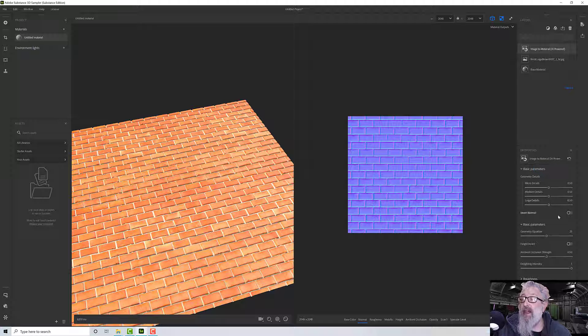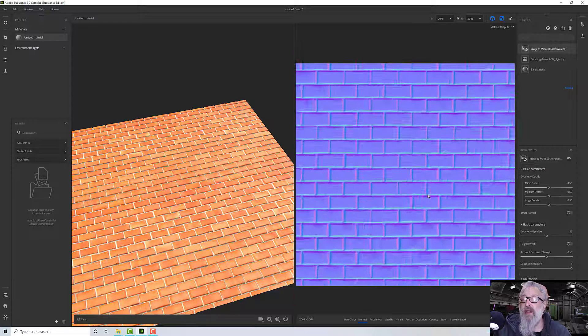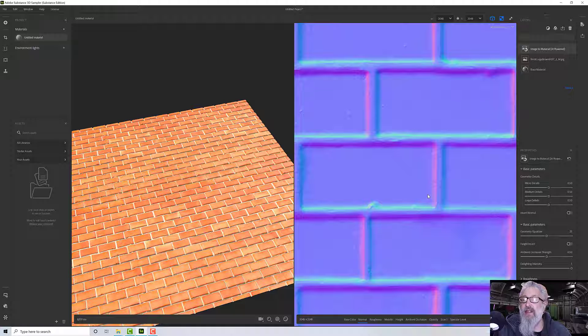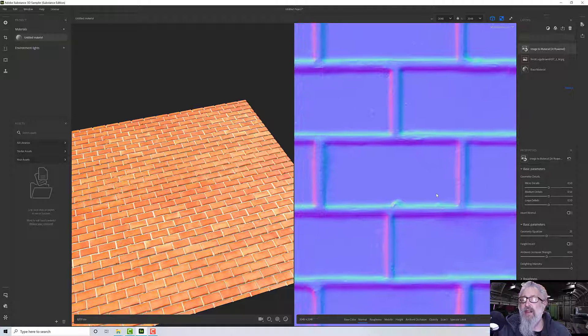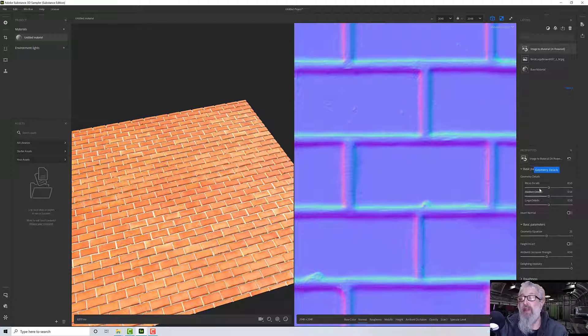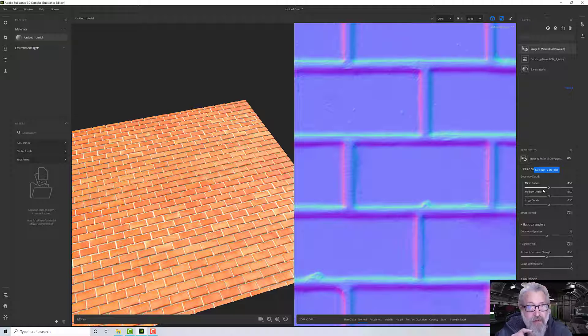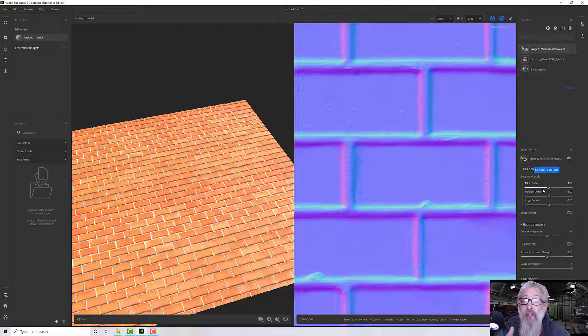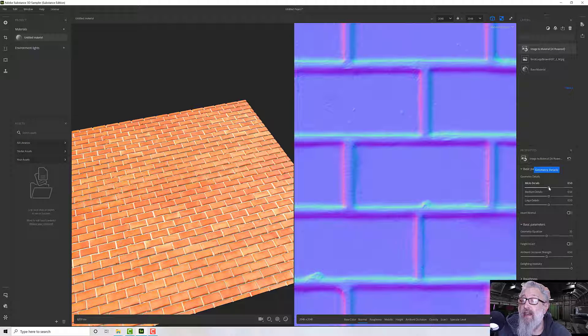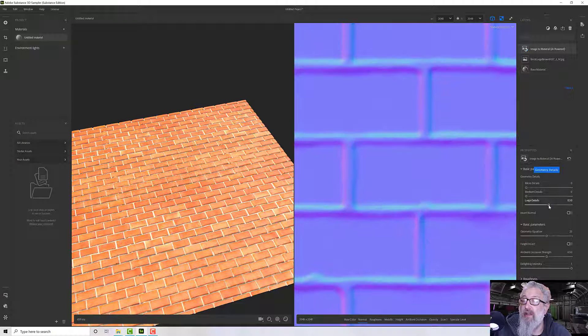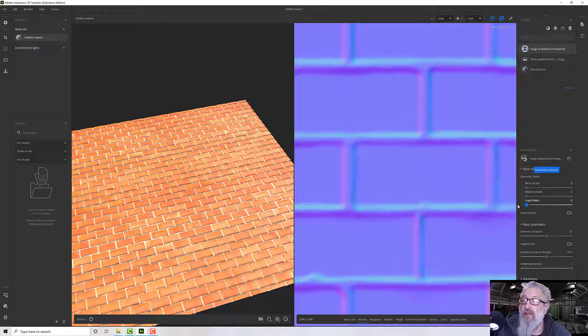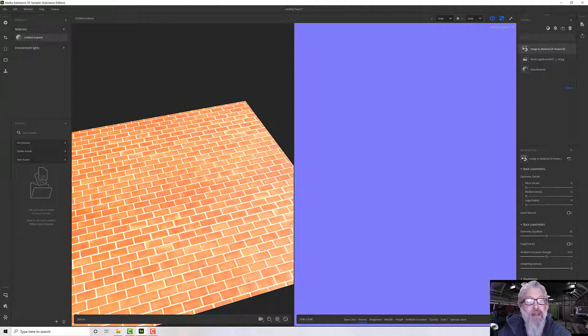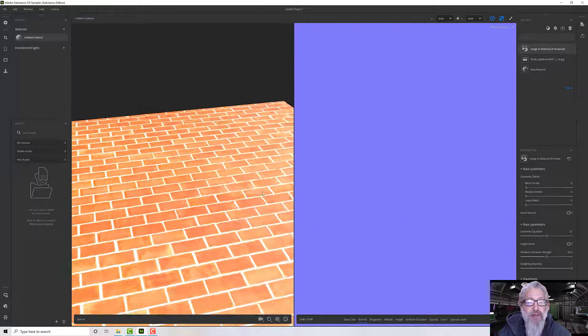Down here we have some geometry detail options. If I zoom into this so we can see what we're doing, we've got detail levels - we've got micro details, we've got the medium details, and then we've got large details, and I can dial all of those out.